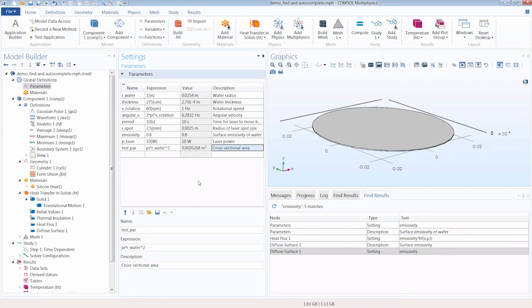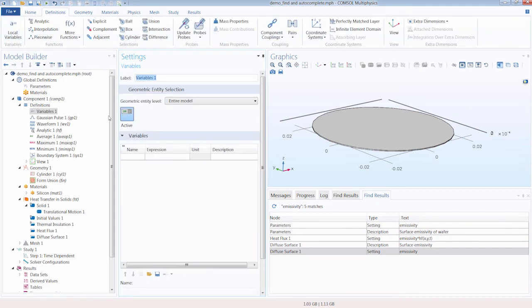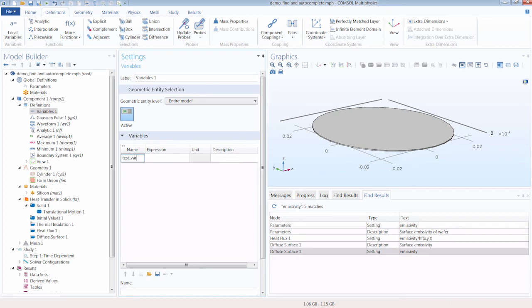Let's say we were defining a variable. We can click local variables to open that window up. Again, let's give it an arbitrary name. We'll call this test underscore var.